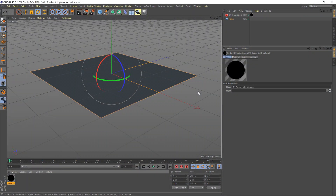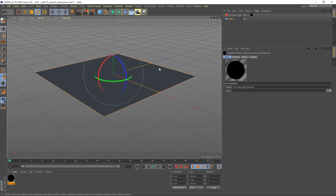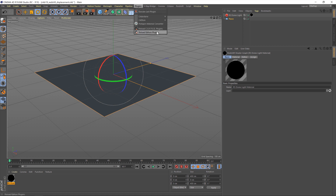Let's look at how we replicate that effect in Redshift. The scene that we'll be using is basically this plane and a dome light, and that is about it. I'll also be using the perspective camera here as our main rendering camera. So to begin with, let's bring in our material.